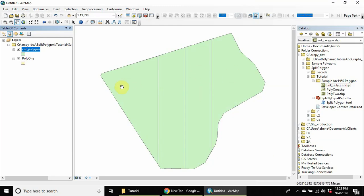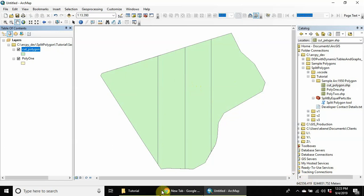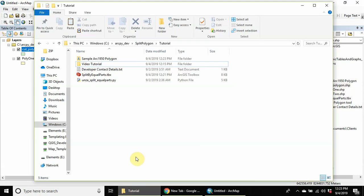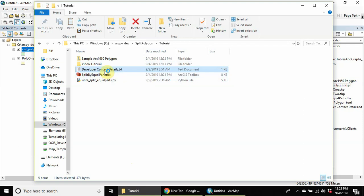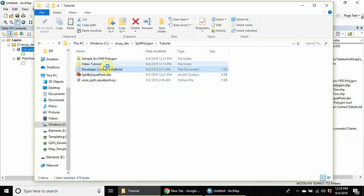The polygon has been split into four equal parts. So this is how the tool works - you can split any polygon you want into any number of parts. If you have a problem, reach out to me, and I think there's a text file within that folder that has my contact details, so you can reach out to me.